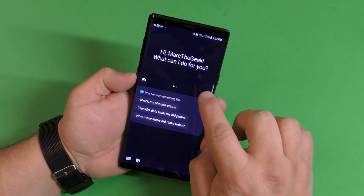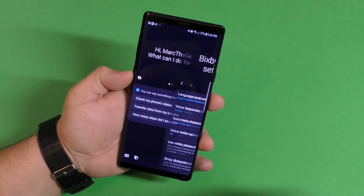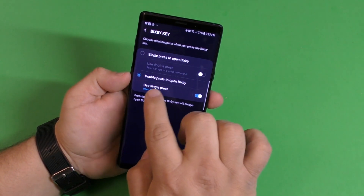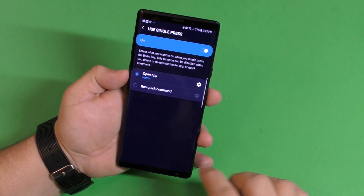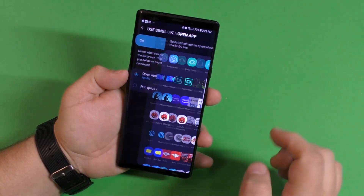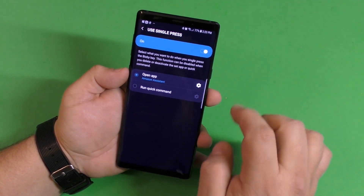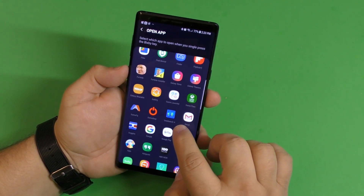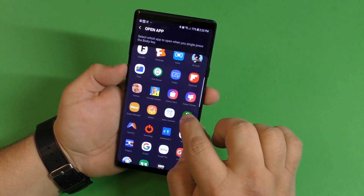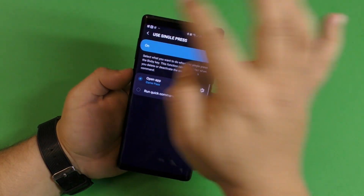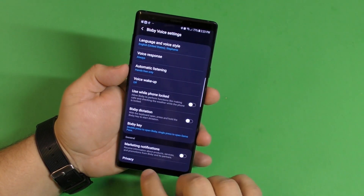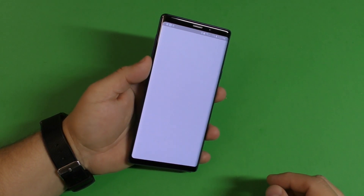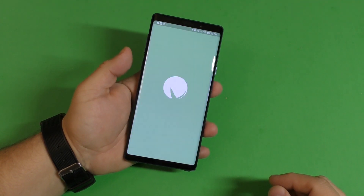Double tap to open the Bixby menu, click Settings, click Double Press, and let's choose another application. I'm going to choose Game Pass just for the purpose of this video. Click one time, and there you go — it's going to open Game Pass. Awesome!